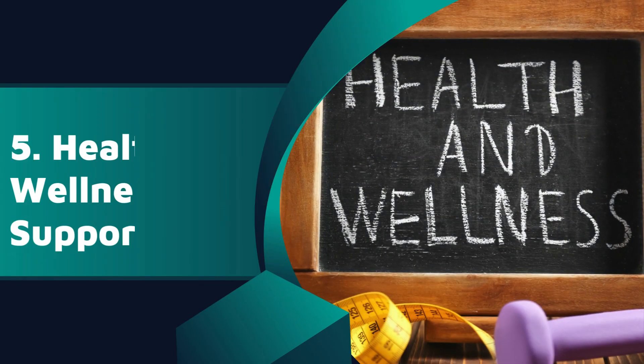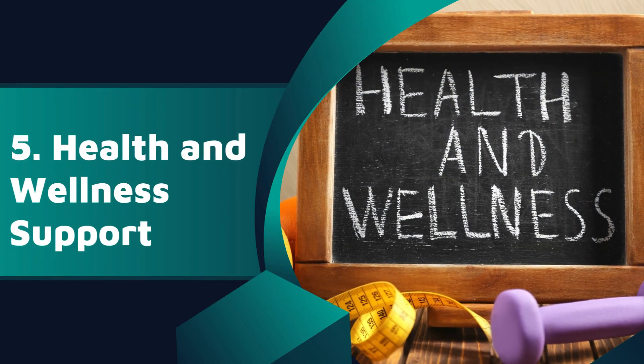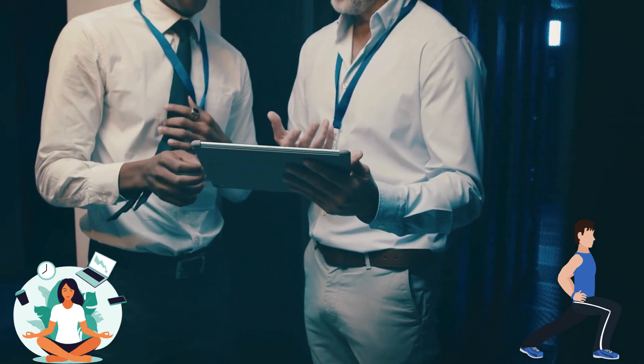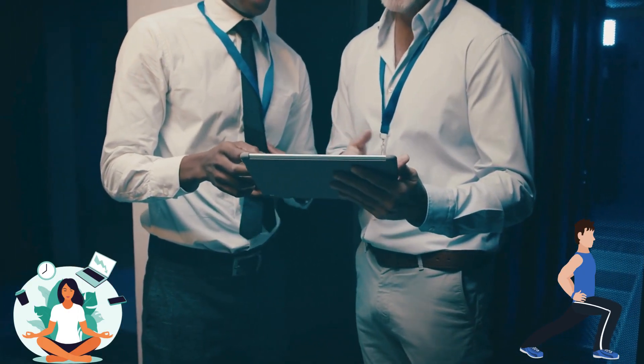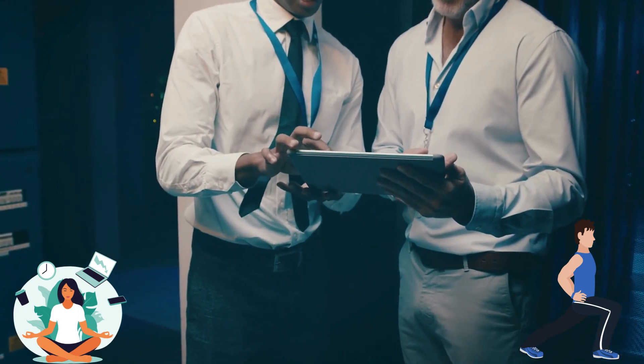Health and Wellness Support: Digital marketing connects you with fitness apps, wellness blogs and nutrition resources.